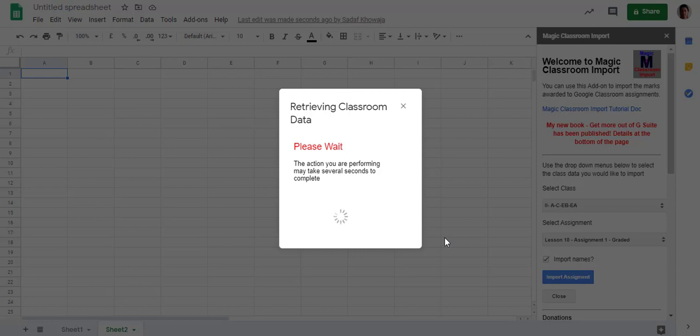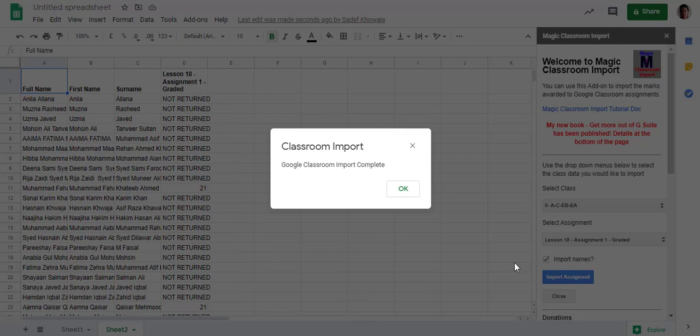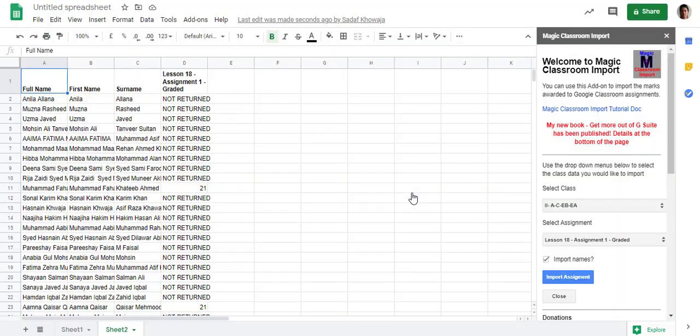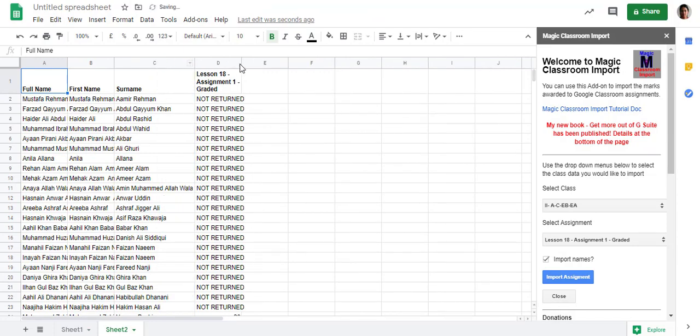Now in this data, we are going to apply a filter. Let it complete. Now my import is complete. Click OK. So here, this is returned and non-returned.